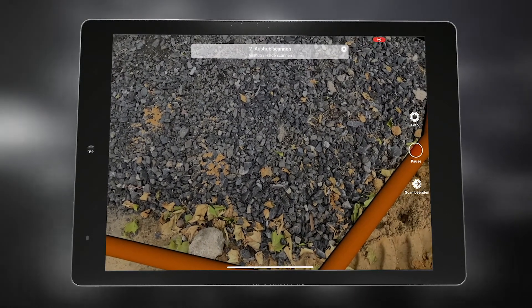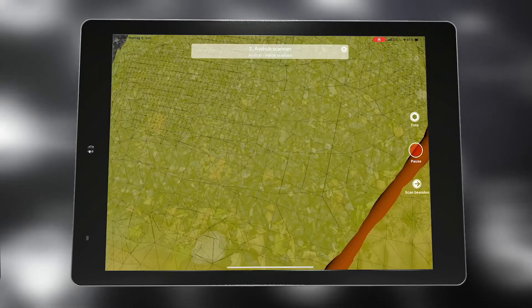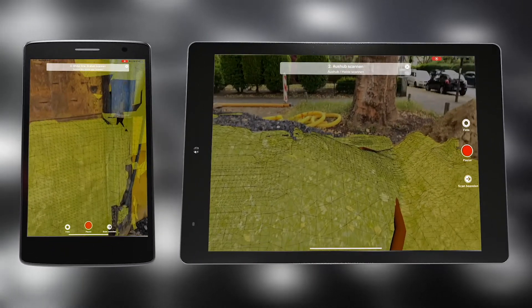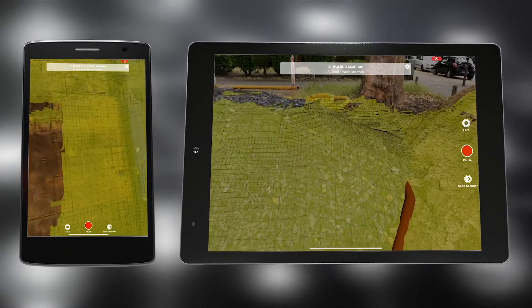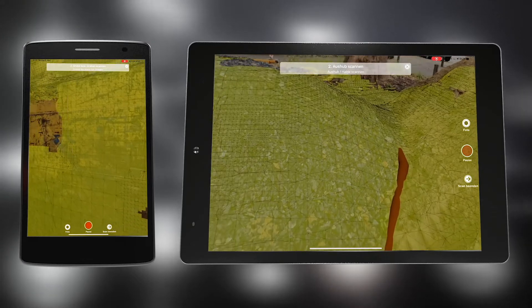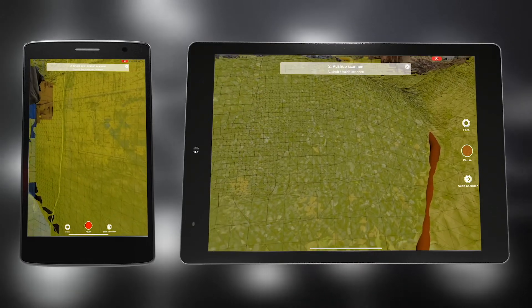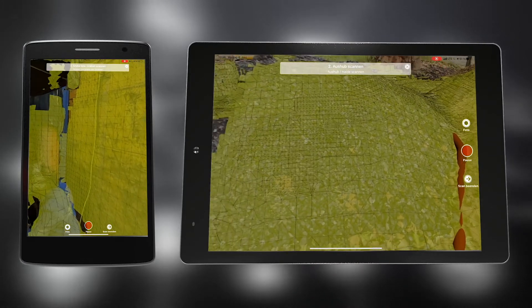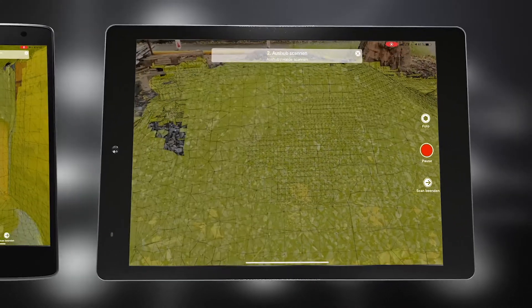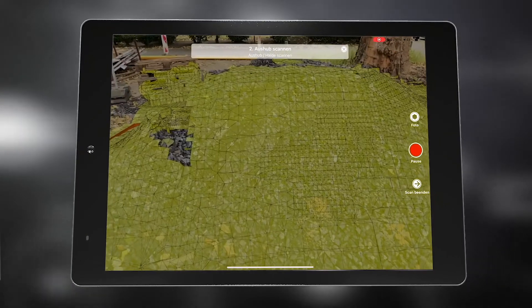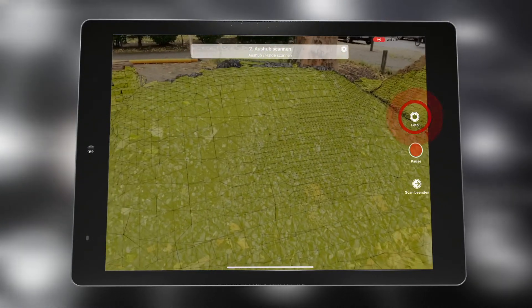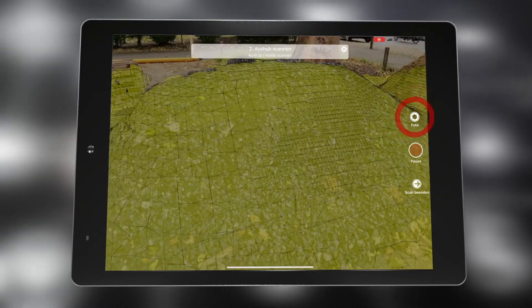Now, a point cloud within the boundary polygon is generated by a laser scanner integrated in the iPhone or iPad. During the measurement, it is possible to take geo-reference photos of the situation at any time.